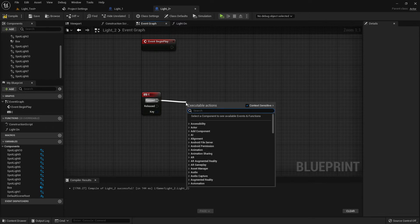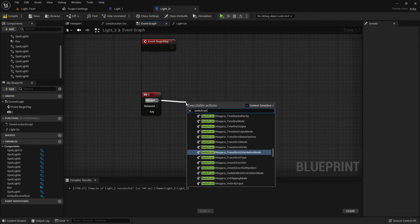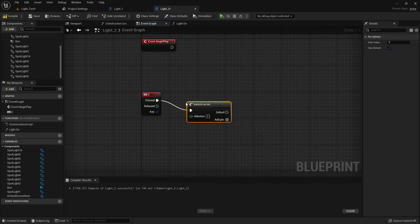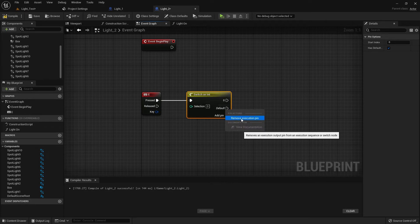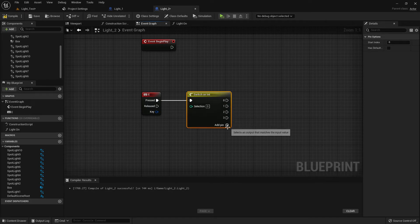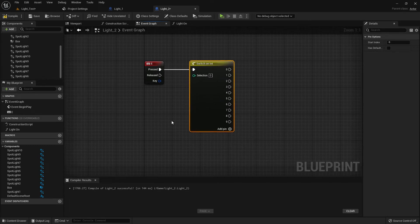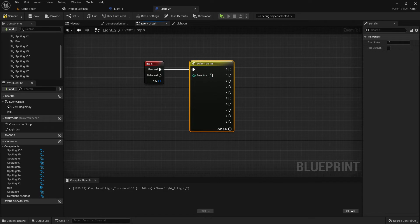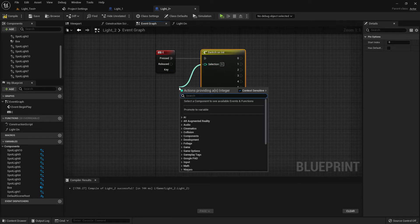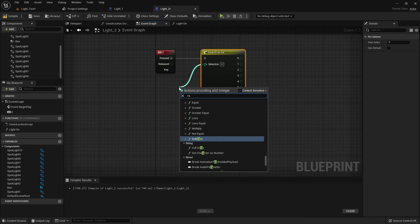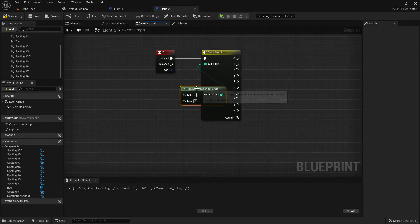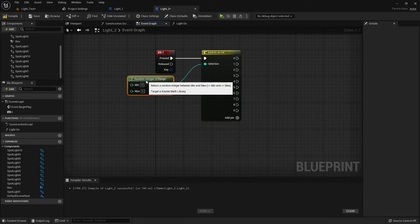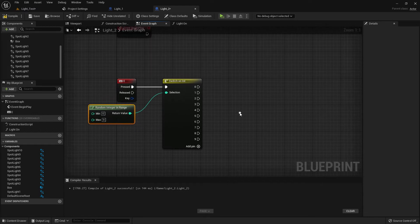Now we need to add a function, name it 'switch on int'. Remove the default. Now create 10 executive pins. There's 10, and add a function for selection: random integer. Nine—zero to nine means one to ten.